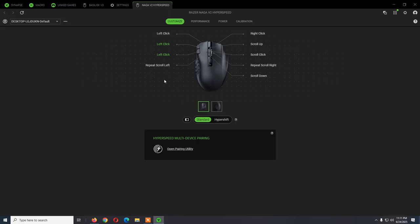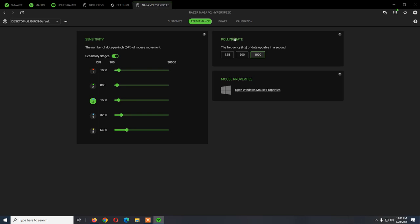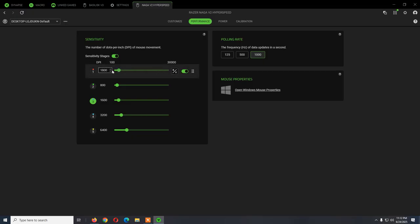From Performance you can change the DPI. These are pretty much the standard settings: polling rate to 1000 and DPI 1000 and 1800. This seems to work very well for just normal use.